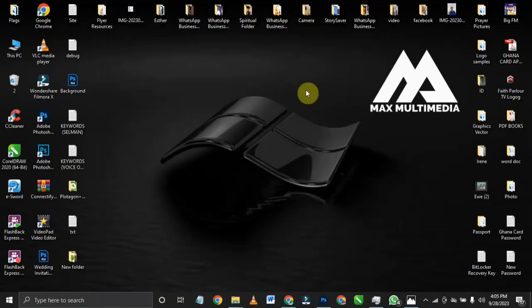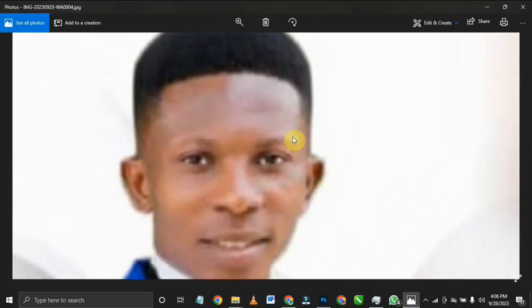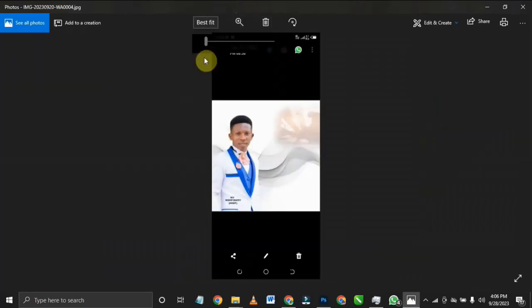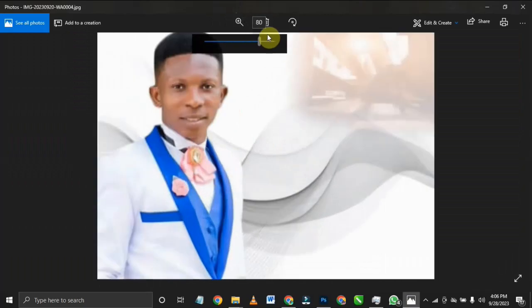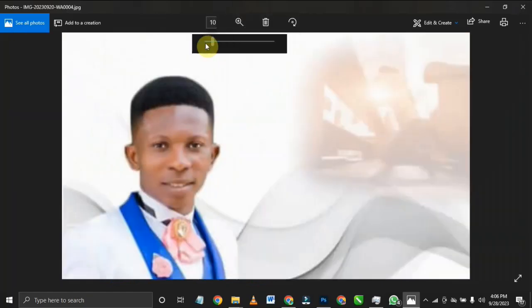Sometimes you receive a picture from a client which is very bad and blurry. They don't really know whether the picture is blurred because on their phone it looks nice. But when they send it to us and we open it with our software, we realize the picture is very blurred. I'm going to show you how to change your blurry pictures to very sharp images. Thank God there is a means to solve this.